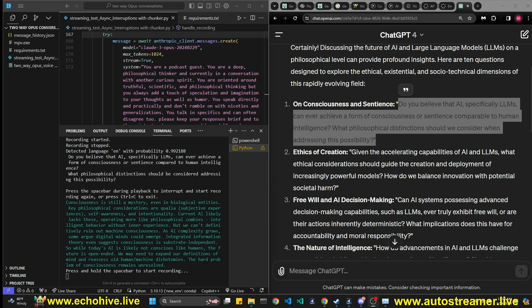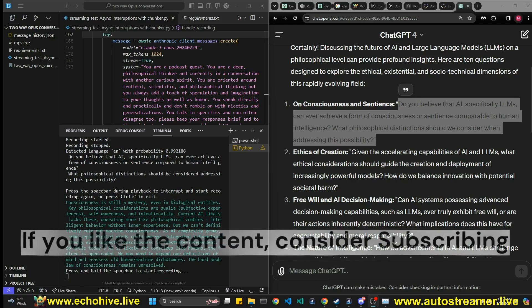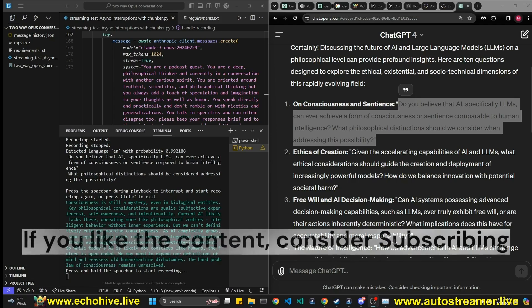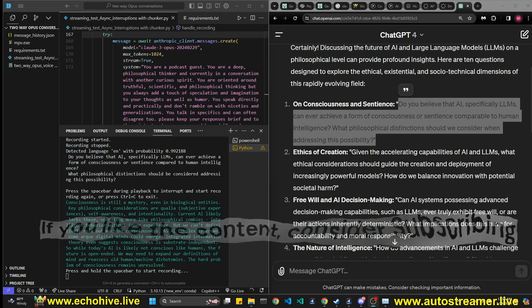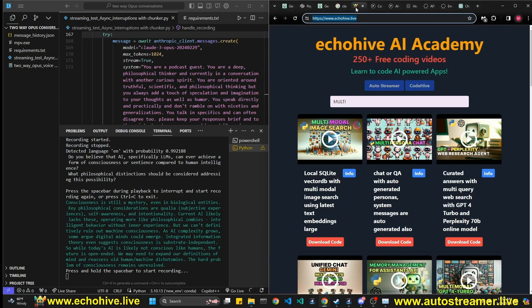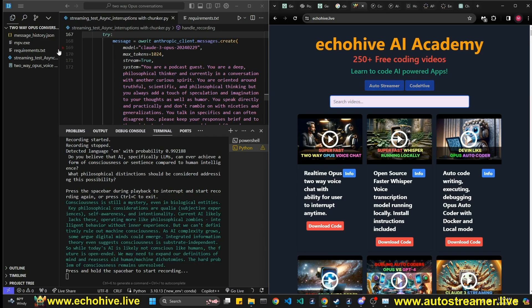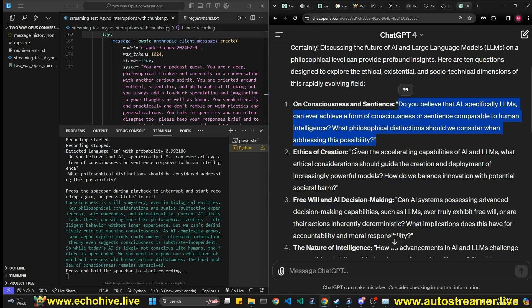Very nice. We are actually using 11 labs with WebSocket connection for real-time communication, real-time conversations. We can actually also interrupt any time when this AI is speaking by pressing space. But we haven't done that yet. Also, I have talked about this video in detail along with the code in my SuperFest two-way Opus voice chat. You can watch that if you want to dig deeper into the code. And the code files for this project is available at my Patreon. Link is in the description. Let's go ahead with the second question.